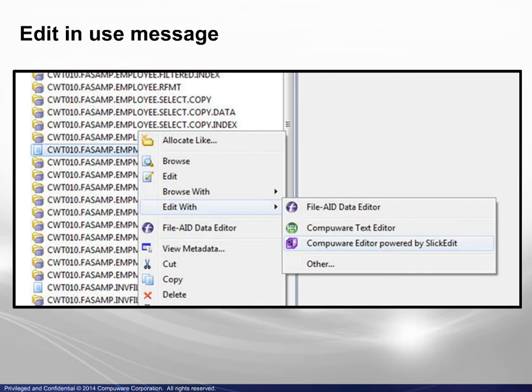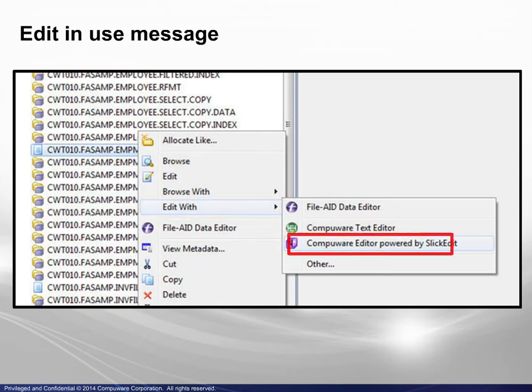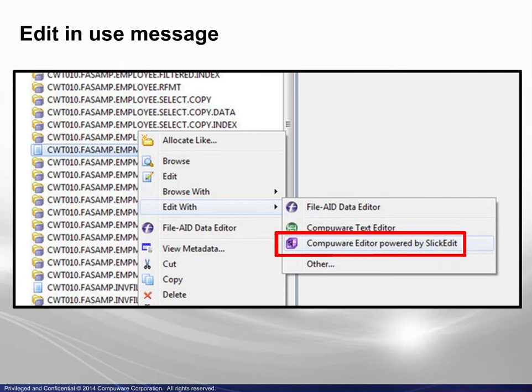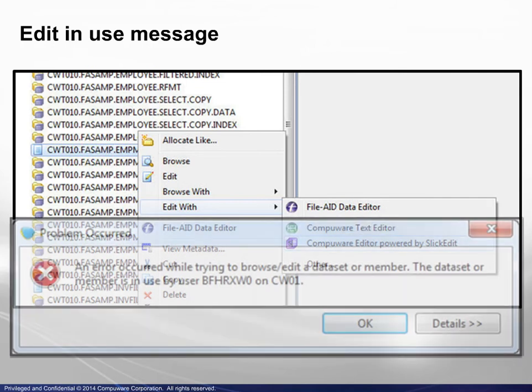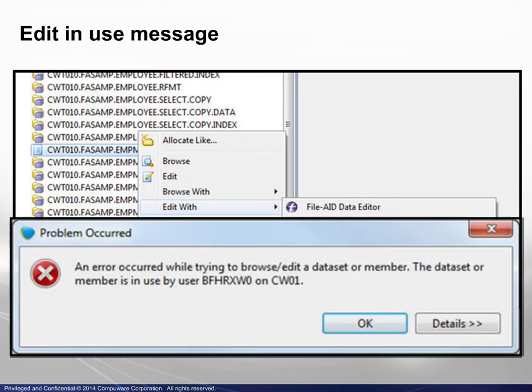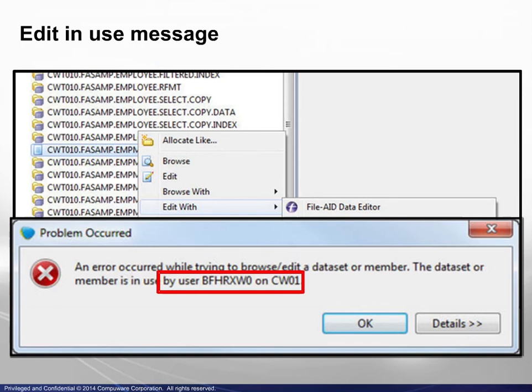then chosen Edit With, then selected the Compuware editor powered by Slick Edit. The ensuing message, shown here, indicates that the dataset is currently in use and by whom.